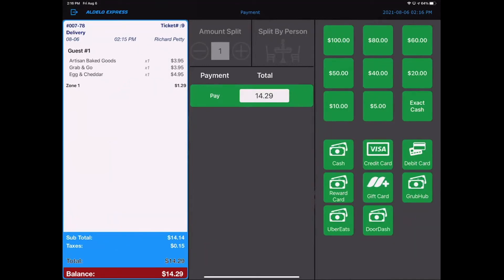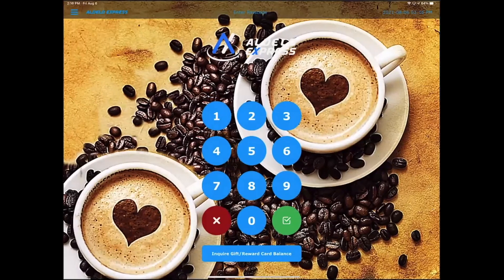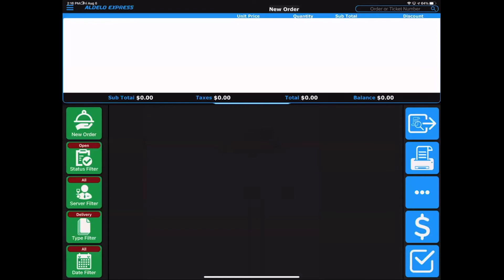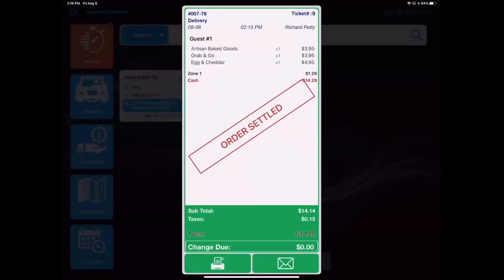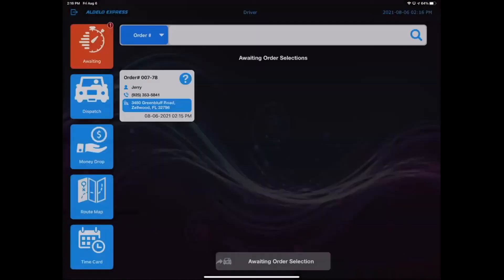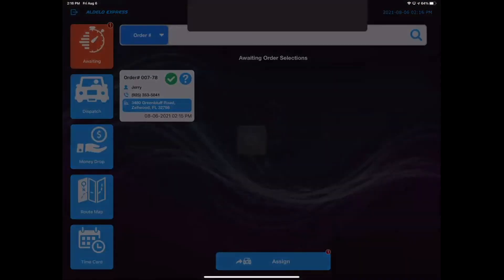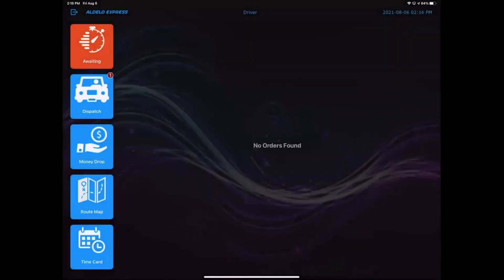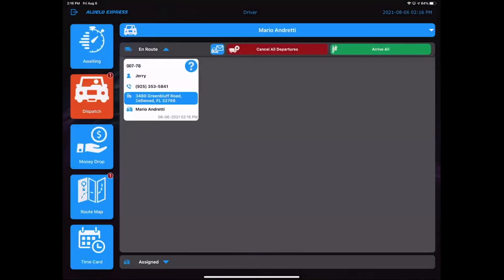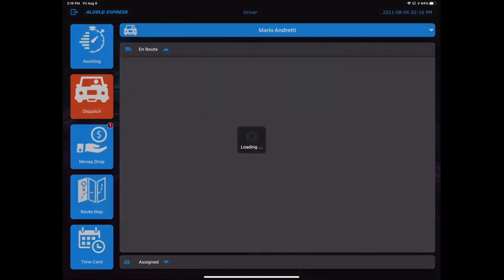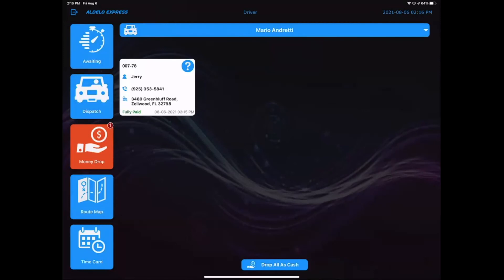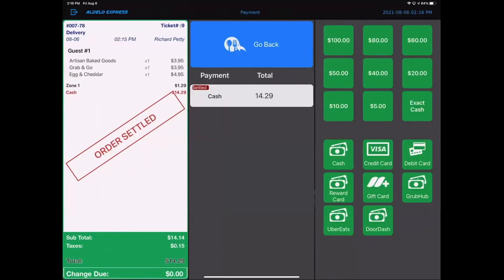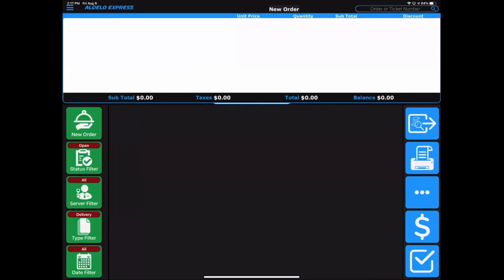I'm going to go ahead and pay for this order. It's a delivery order. I'm paying for it now as if I were taking it over the phone. That order now is paid. Order is settled. I can go through the same steps and assign that order to be delivered. And depart. Now, they come back. When they come back in, they're going to hit arrive, but there's no cash to be collected. There's no drop because that didn't happen. So we're not going to drop that as cash because it's already paid for. It's already settled. Did you see the difference there?